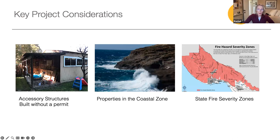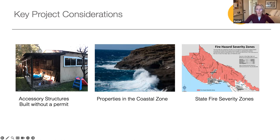There are many things to consider when building an ADU, but we wanted to cover some key considerations that often come up. Starting with accessory structures that you've been dreaming about converting to an ADU: your ability to do so often hinges on whether the building was originally permitted. If your building was not permitted, it will need to be brought up to the current building code, including complying with the four-foot side and rear setback allowed for ADUs. And if the structure sits within the setback, it is often more economical to demolish the building and build a new structure that best suits your needs.